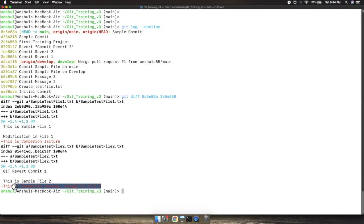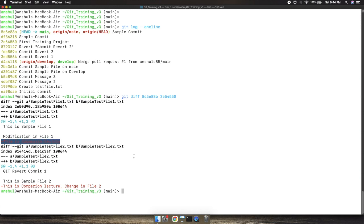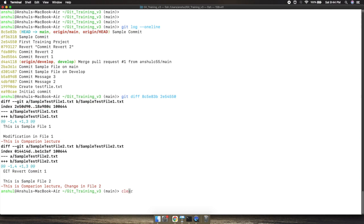I have modified these files. This is the comparison lecture changed to this file, which is basically added, and this is comparison lecture text which is basically changed. There are two files changed between these two commits: sample file test one and sample file test two.